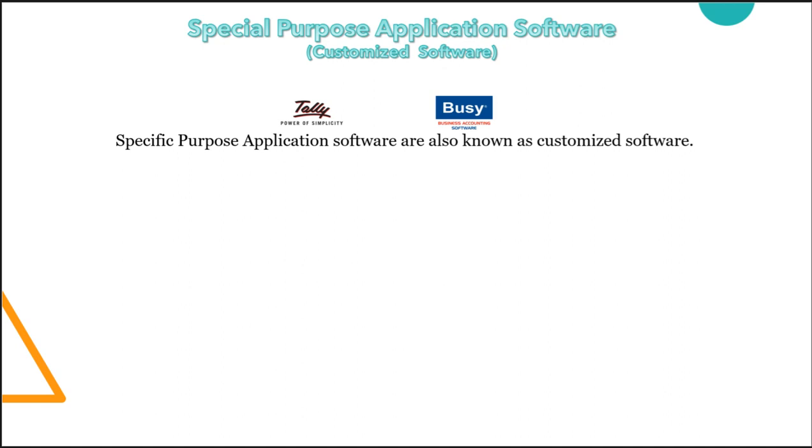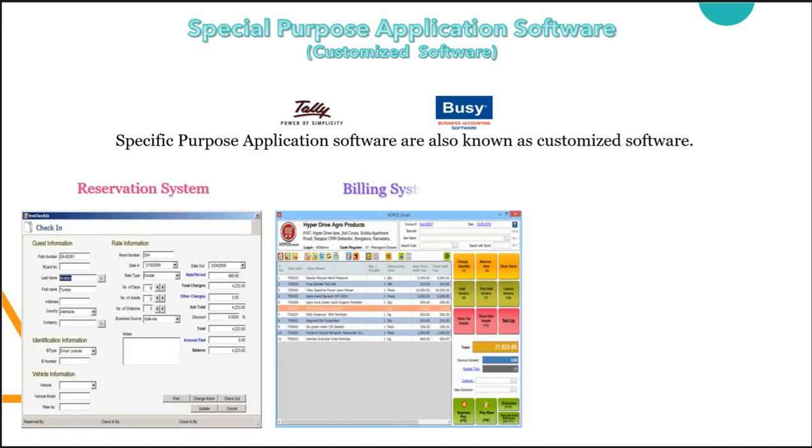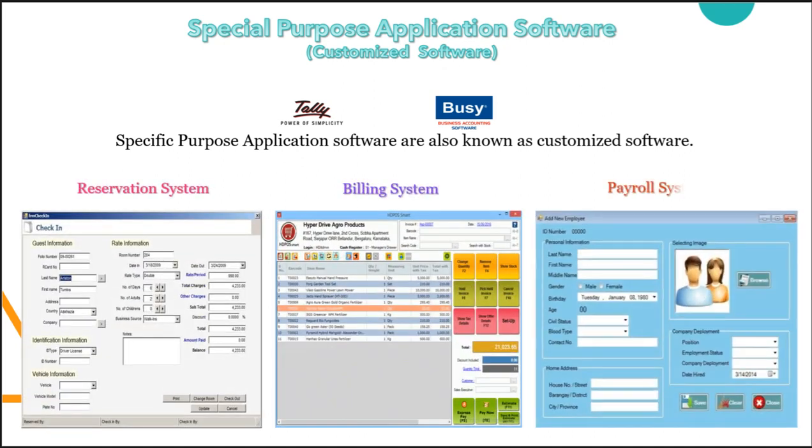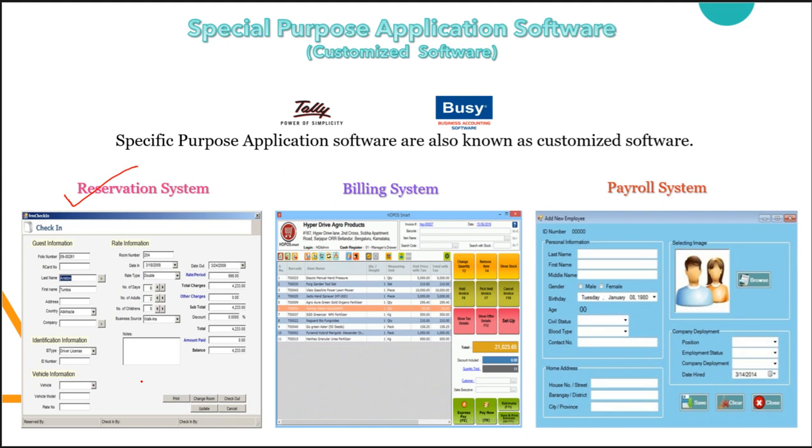Other than Tally and Busy, we have different kinds of specific purpose software like reservation system, billing system, and payroll system. If I am talking about reservation system means our online booking system, whether it will be a food booking system, it can be your online shopping, it can be your online ticket booking system, our yatra.com, IRCTC.com, or for booking online shows, BookMyShow, booking online hotels, like MakeMyTrip. These are the examples of reservation system or we can say online booking systems.